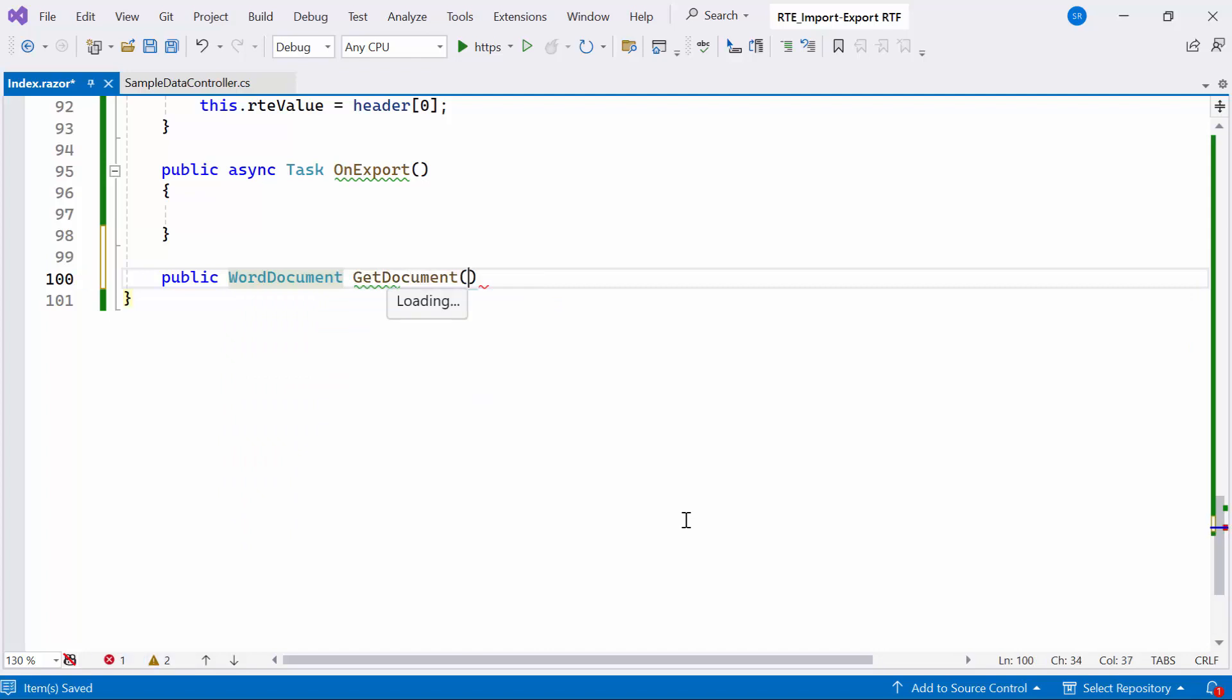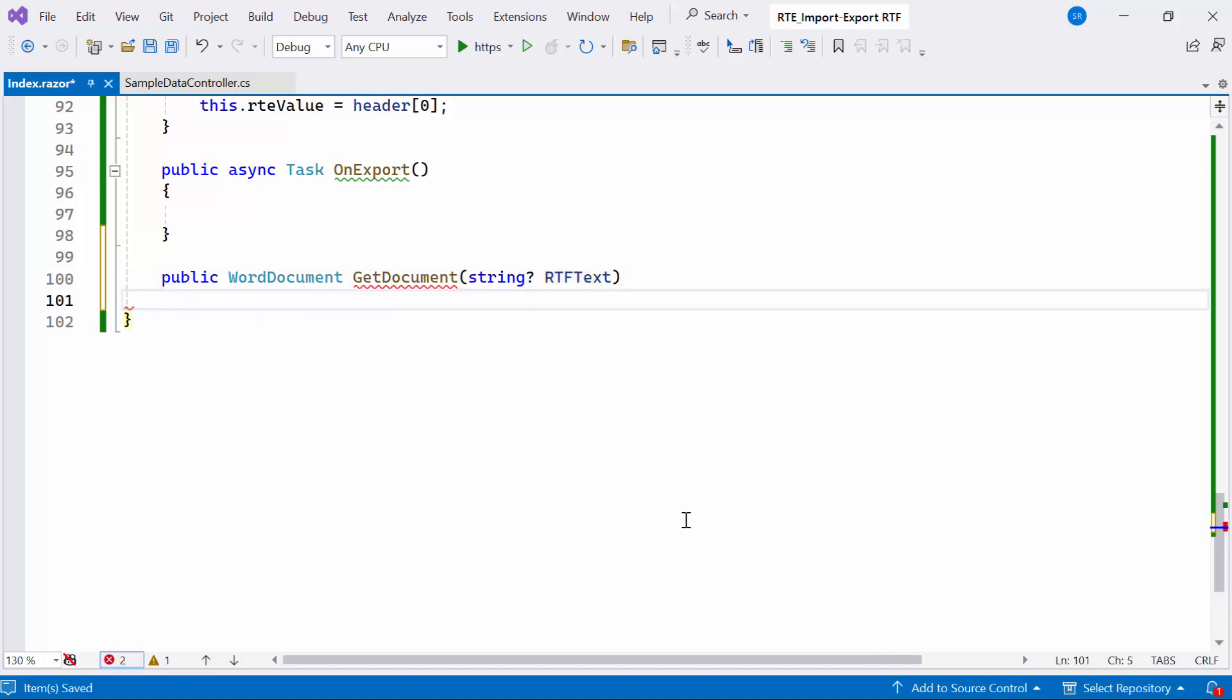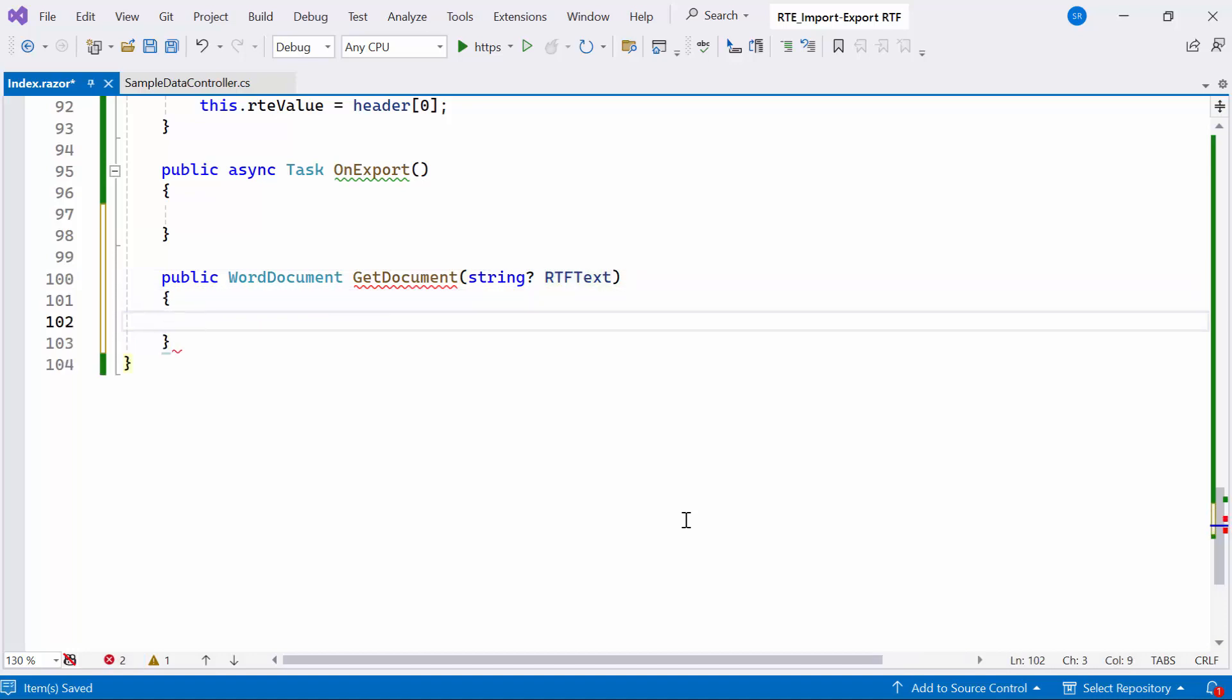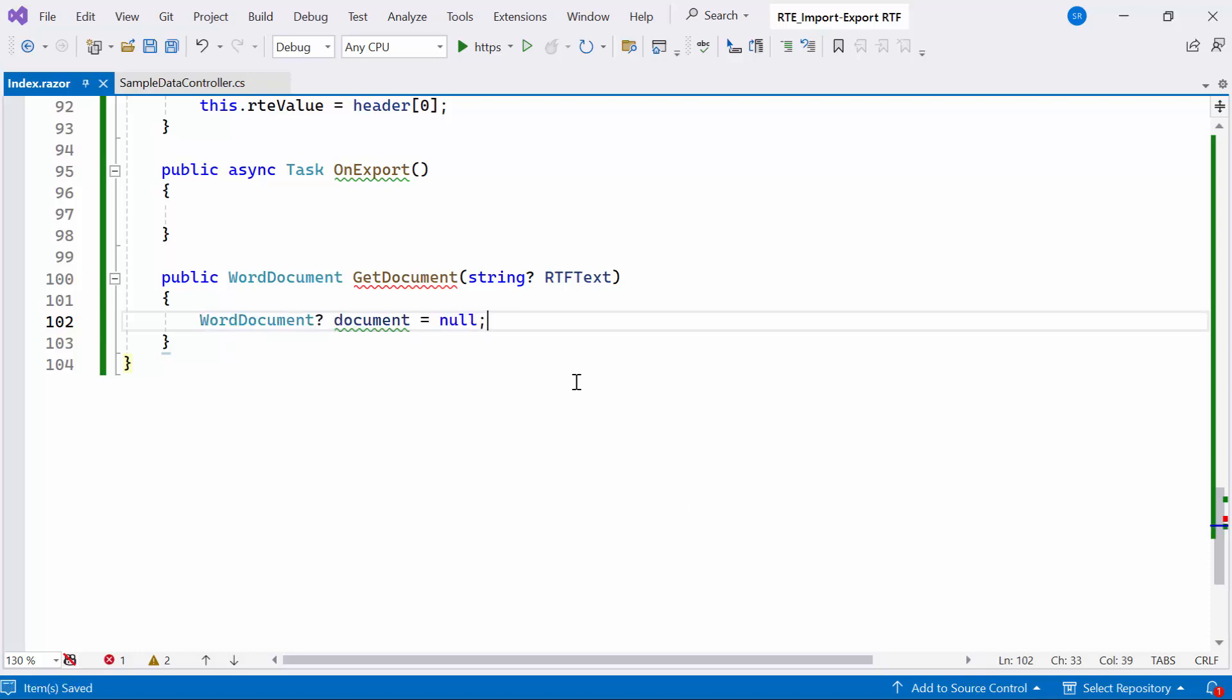This method will return a WordDocument object. Initially, I'll declare a variable named Document of type WordDocument and initialize it with a null value.